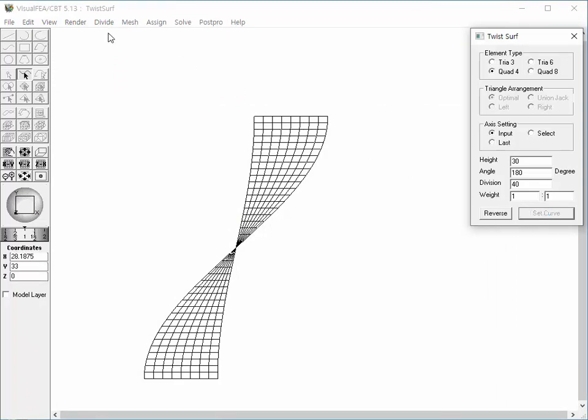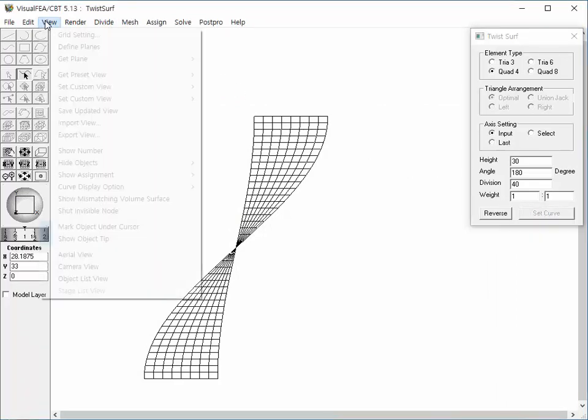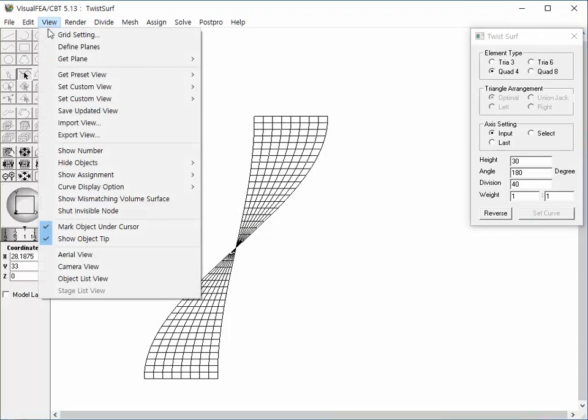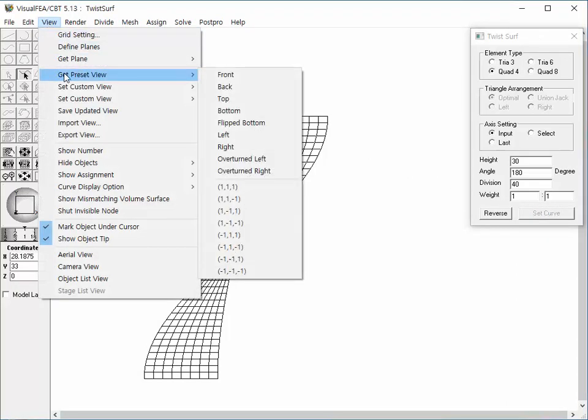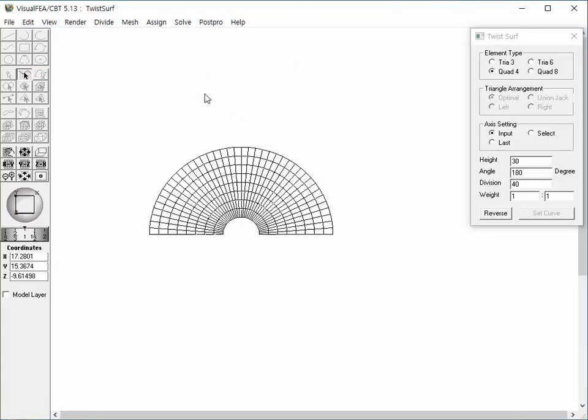The mesh has the height of 30. Choose Top item from Get Preset View sub menu under View Menu. We can confirm the twisting angle of 180 degrees from the top view.